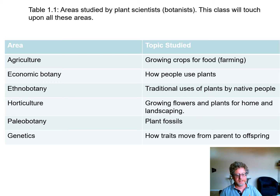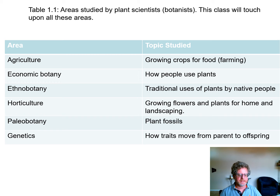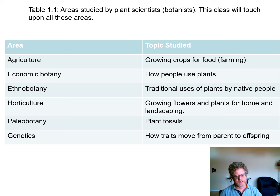Paleobotany: plants have been here for 500 million years on land, and people want to study what plants existed during the time of the dinosaurs, so plant fossils is an area. And then genetics — how parents pass on their traits to offspring. Most plants are able to sexually reproduce, and some plants will also reproduce without sex.